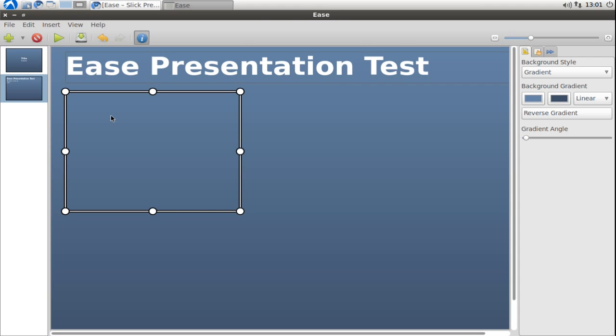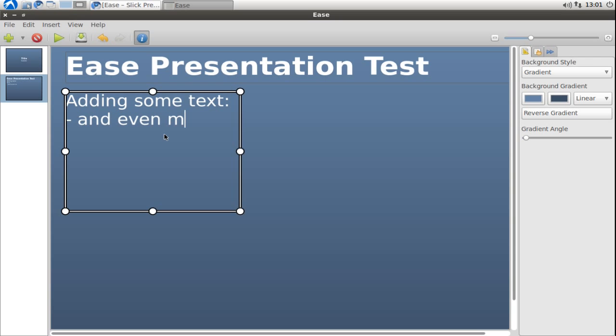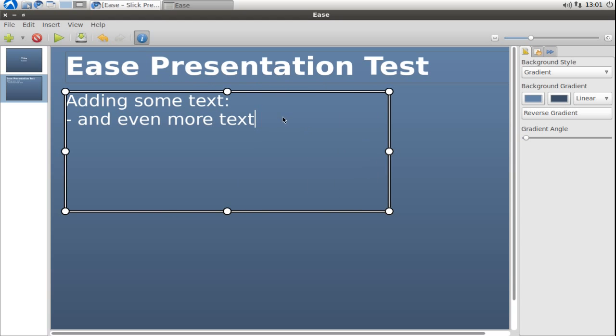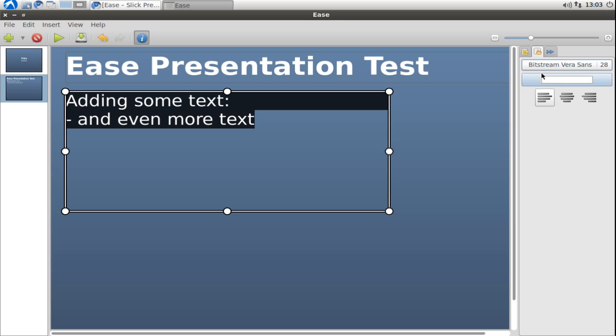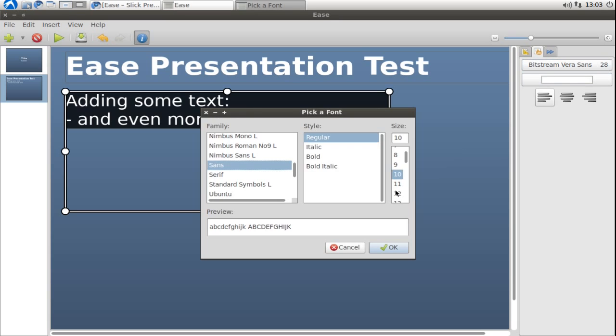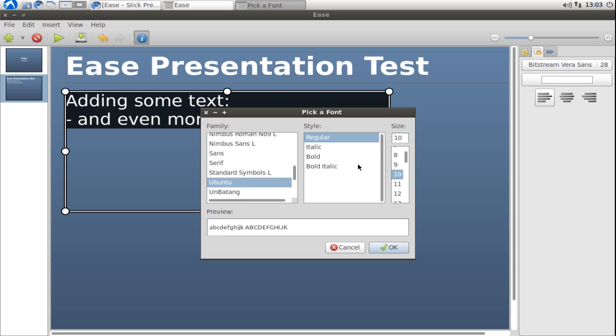You can enter some text by simply double clicking and then adding some text. You also have the option to change the formatting by going to the properties of an element. I'm using Bitstream Vera Sans 28 points. I will use the Ubuntu font here.